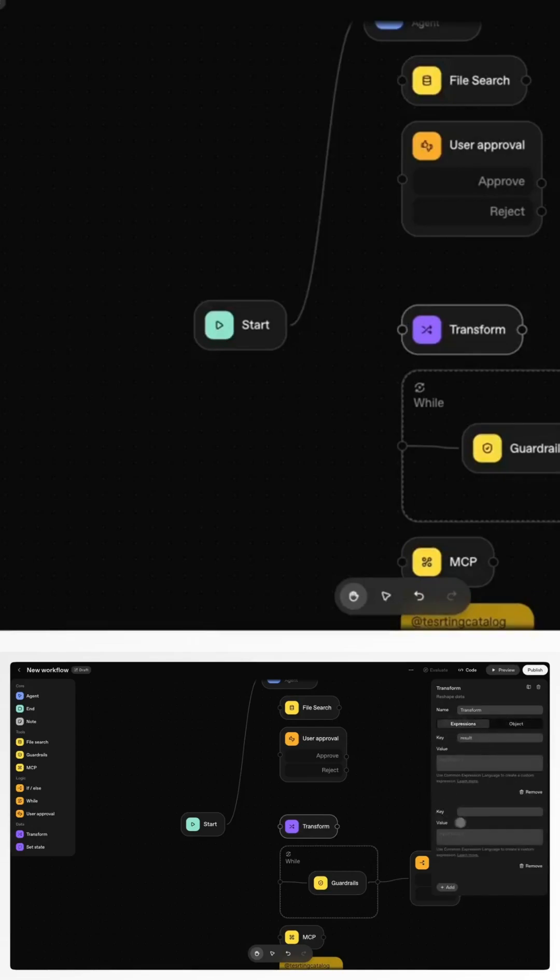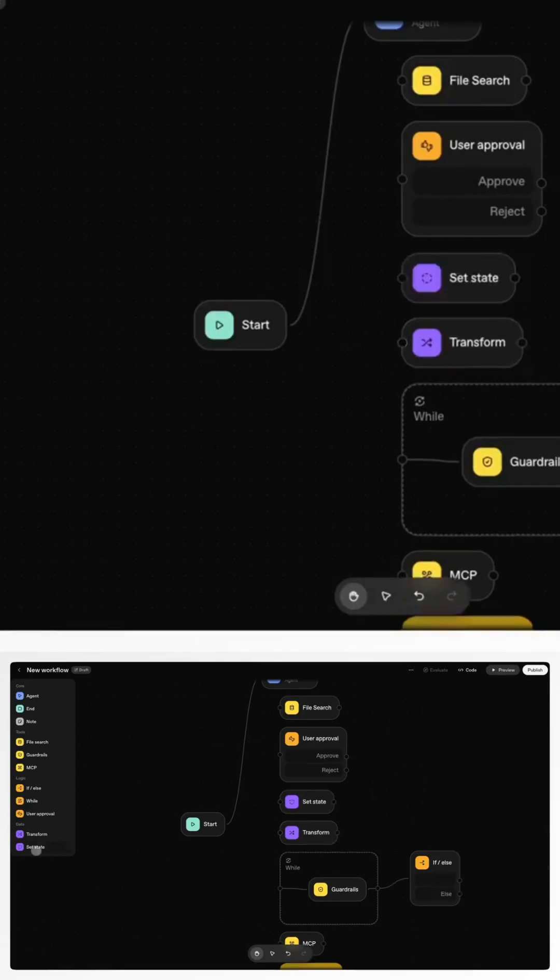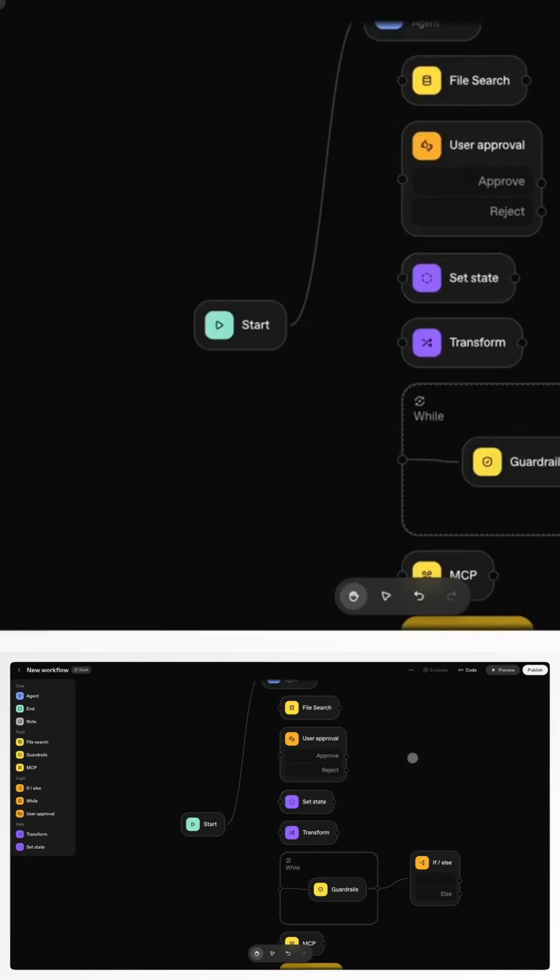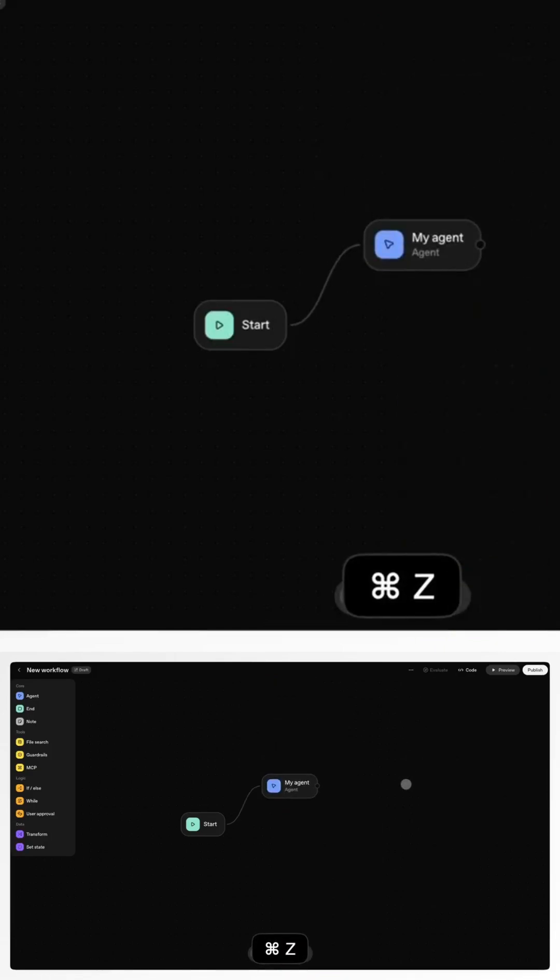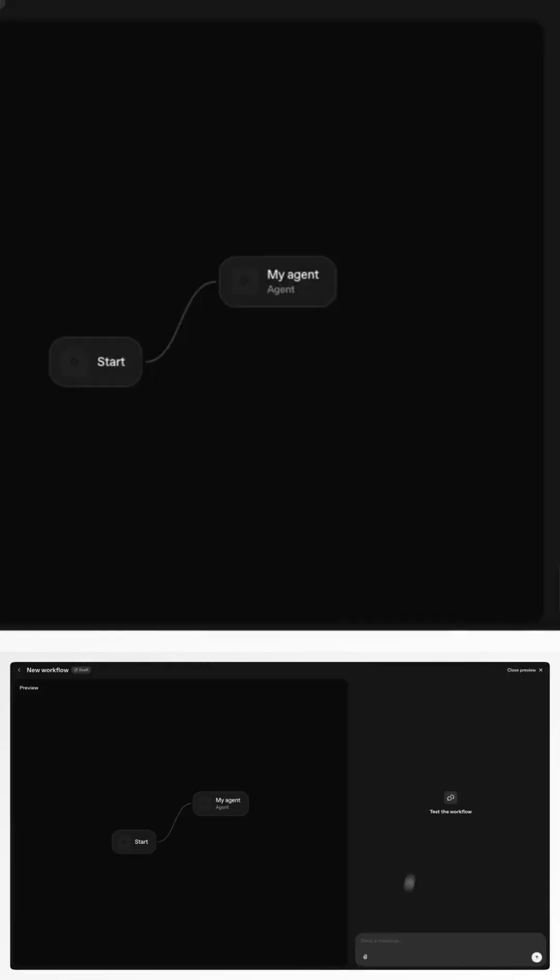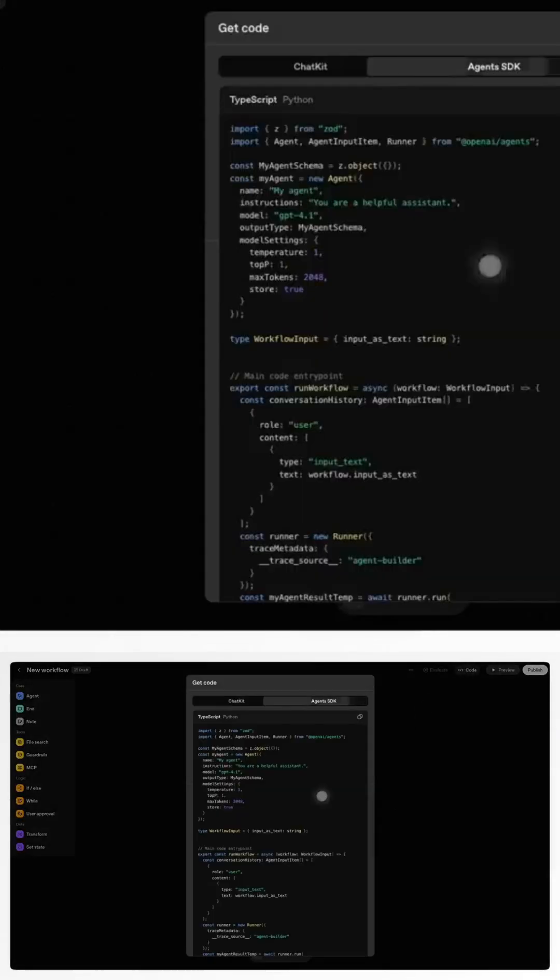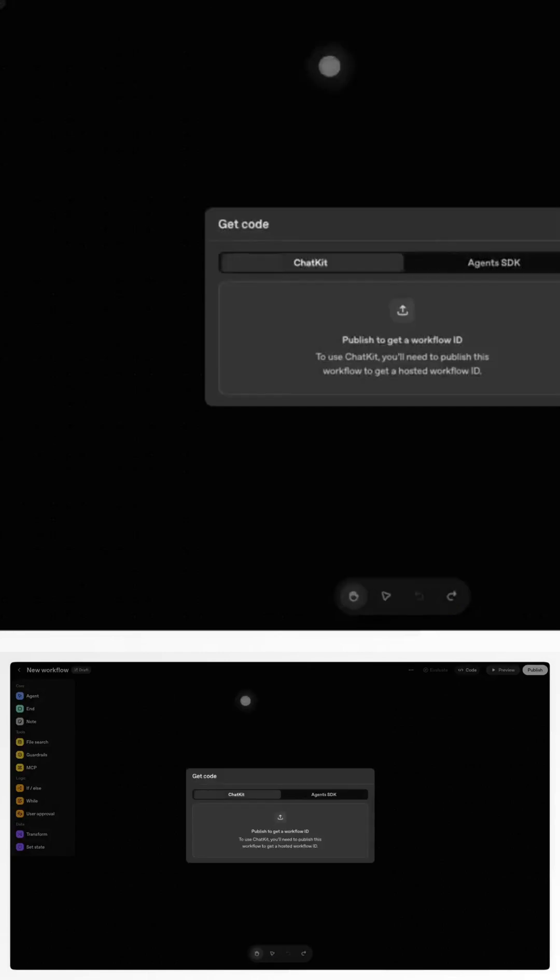The AgentBuilder is where everything comes together. You get a visual canvas to drag and drop your agent's logic, connect tools, run previews, and test guardrails, all with versioning built in. It's so intuitive that companies like LY Corporation built their first fully functional multi-agent workflow in under two hours.